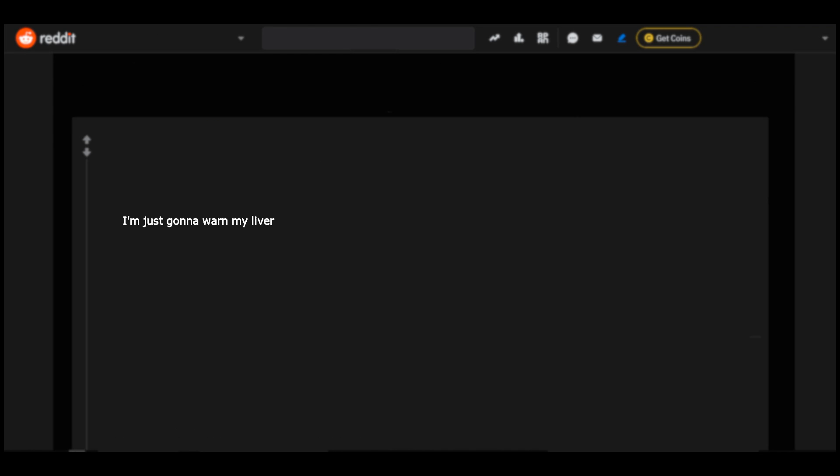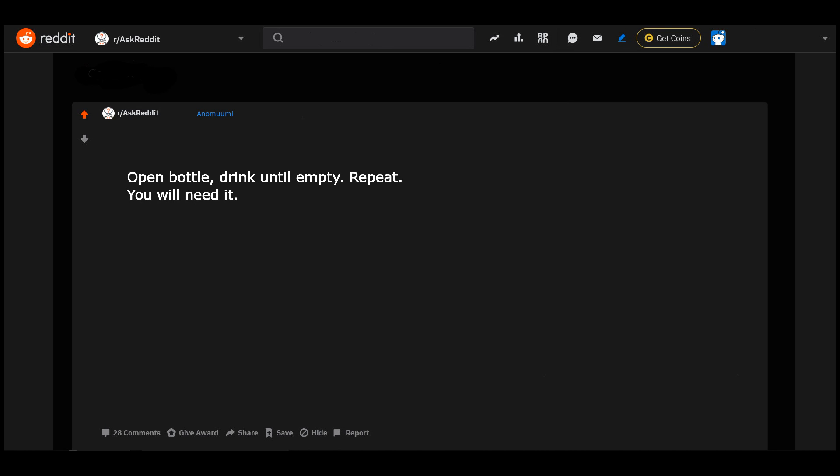I'm just gonna warn my liver extra hard. Warn your liver by drinking one for every pissed Republican under this question. Open bottle, drink until empty. Repeat. You will need it.